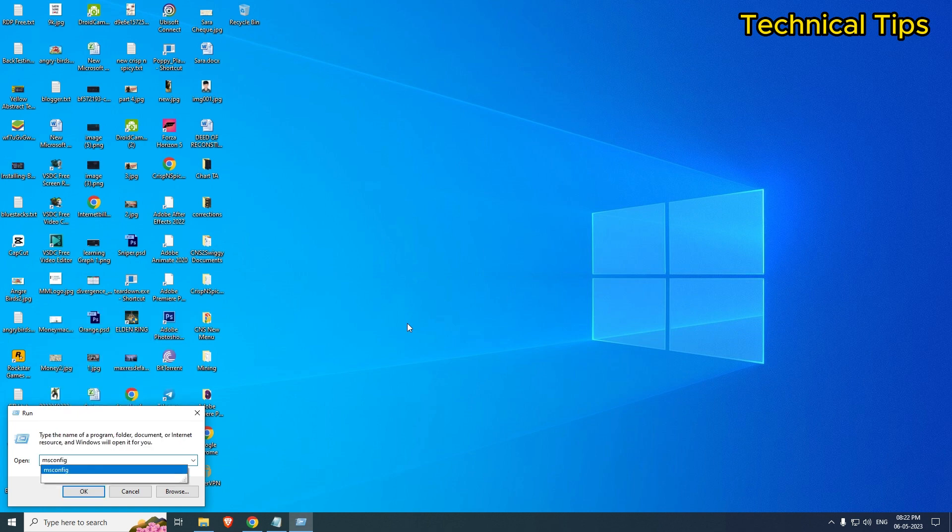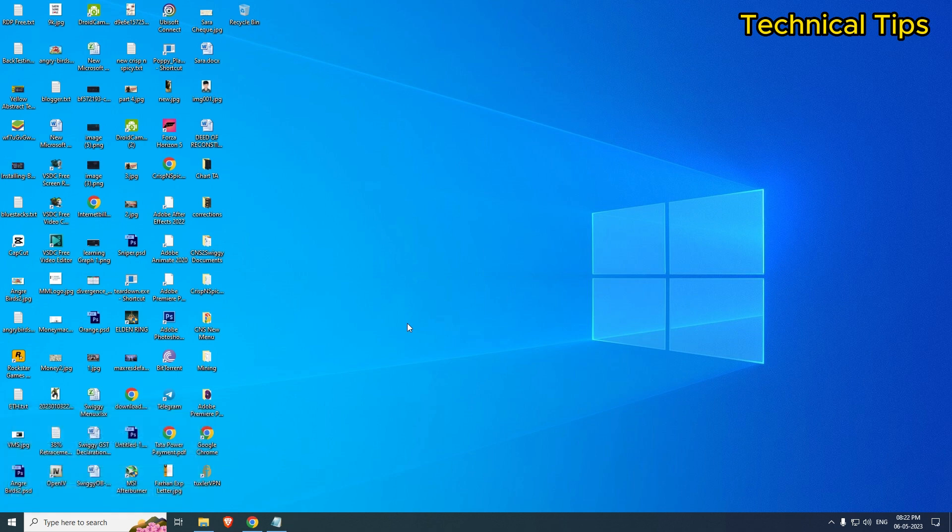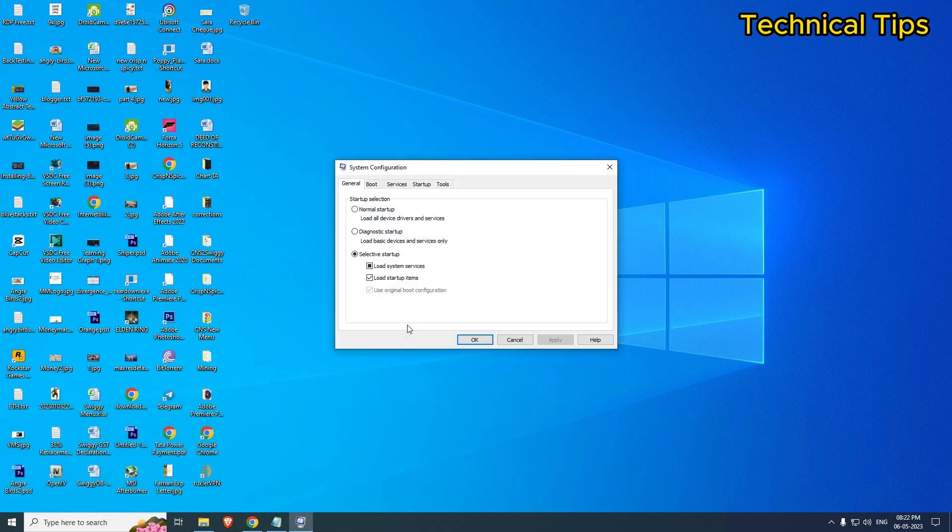...msconfig and simply press Enter. This will open up System Configuration Utility.